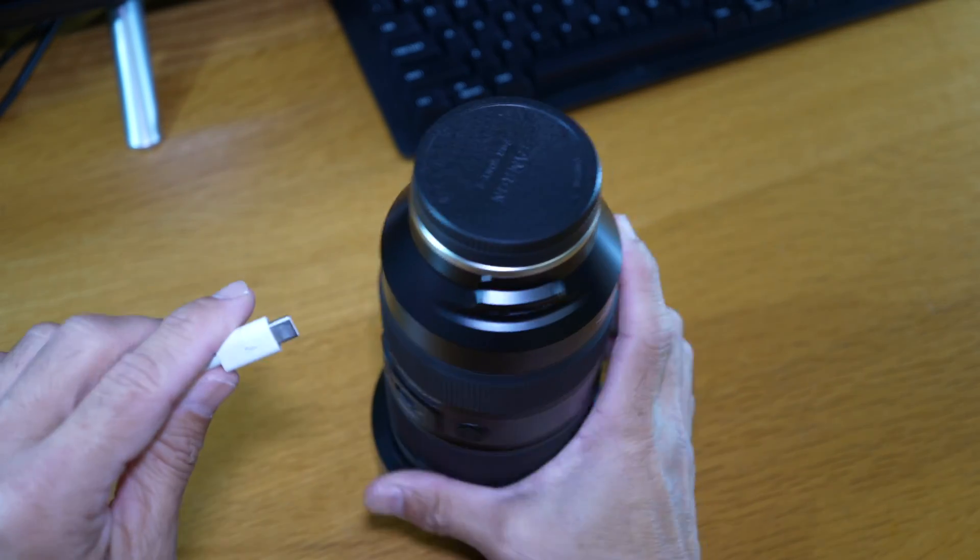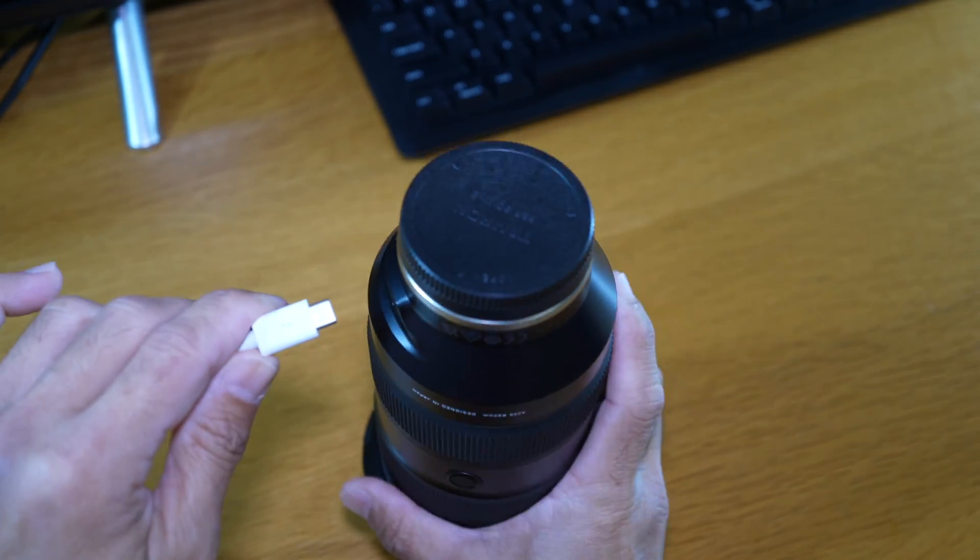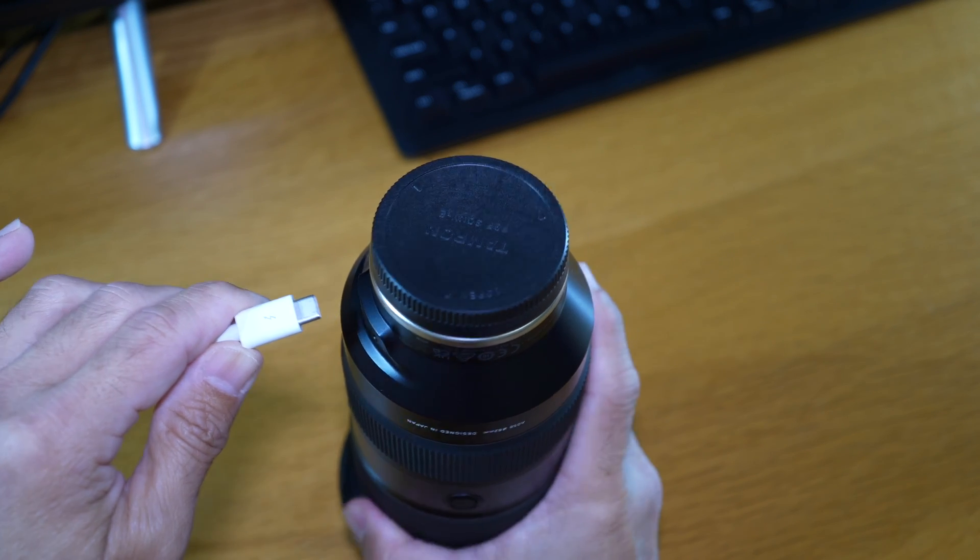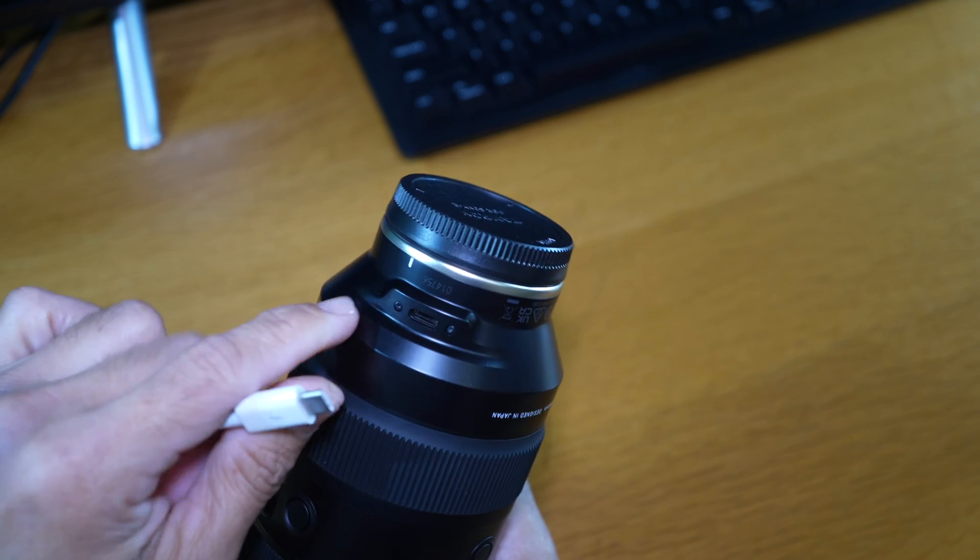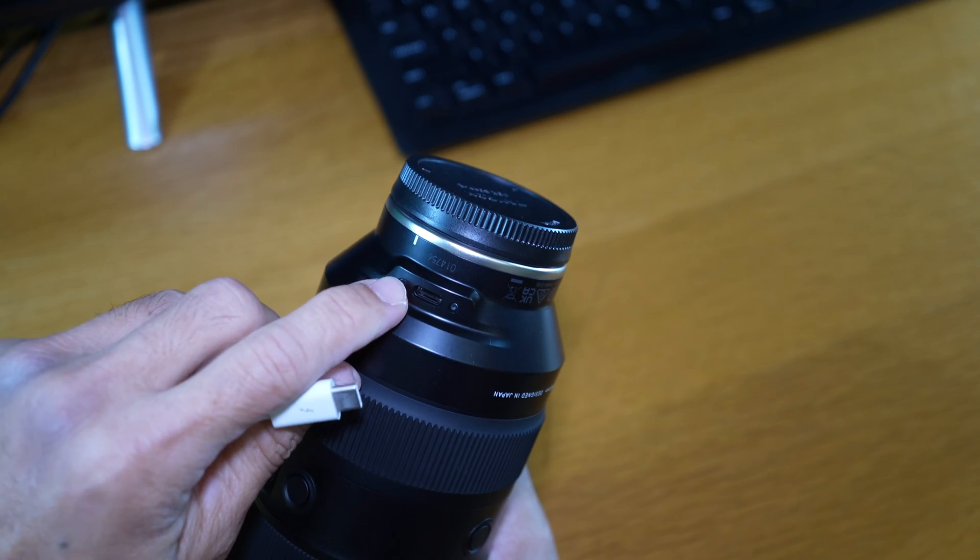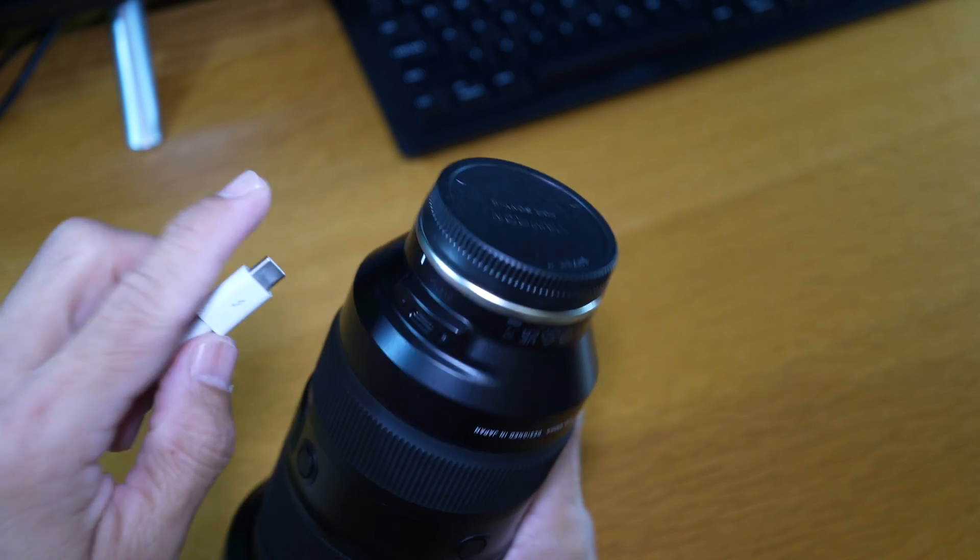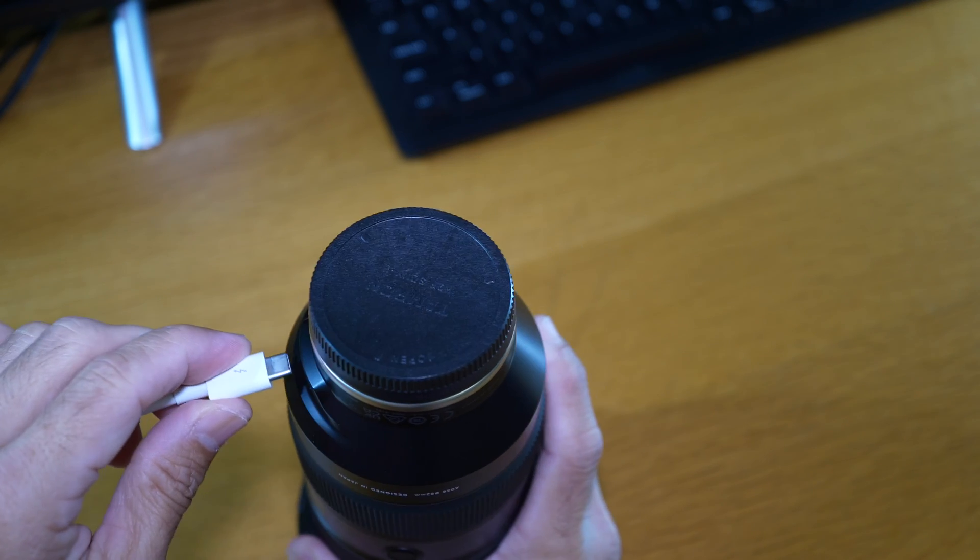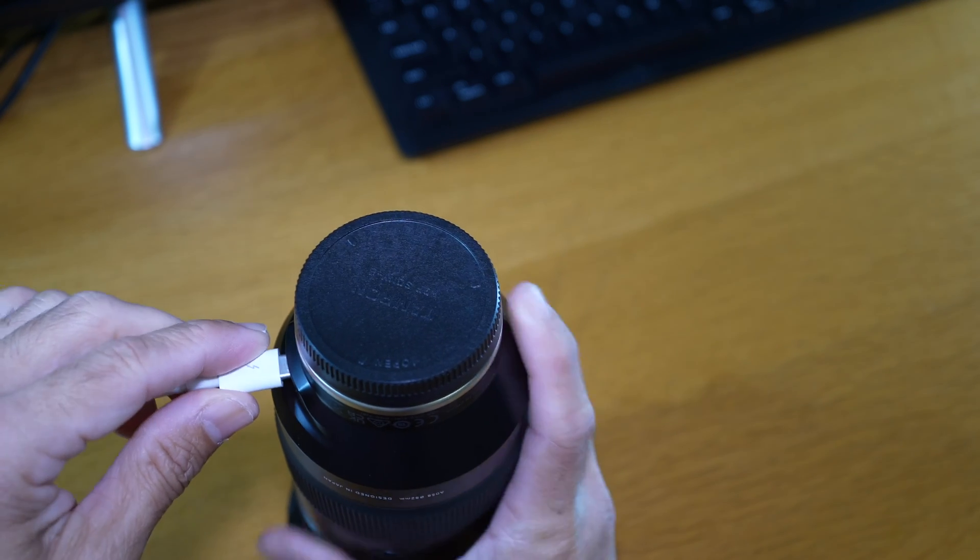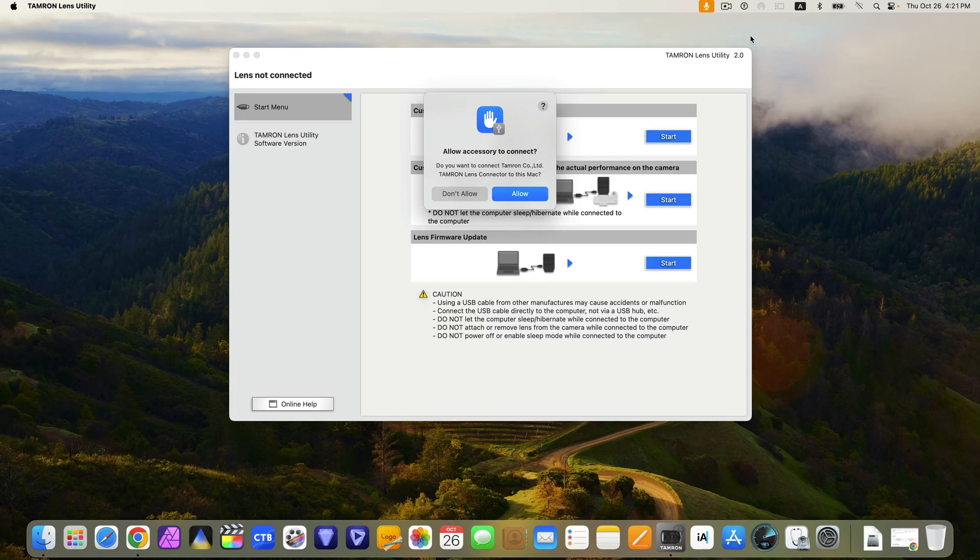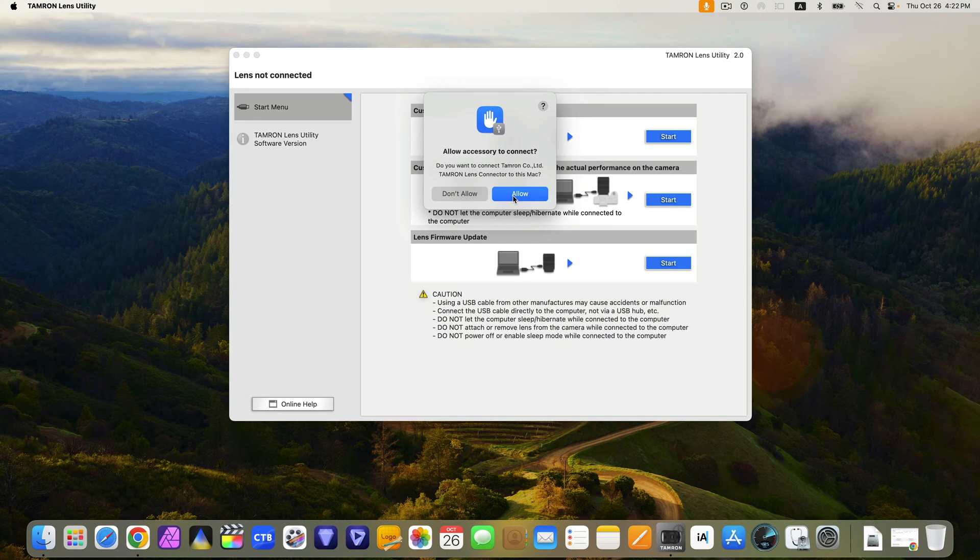Next, locate the USB-C port on the lens and plug the cable in. If you get this message, just allow it.